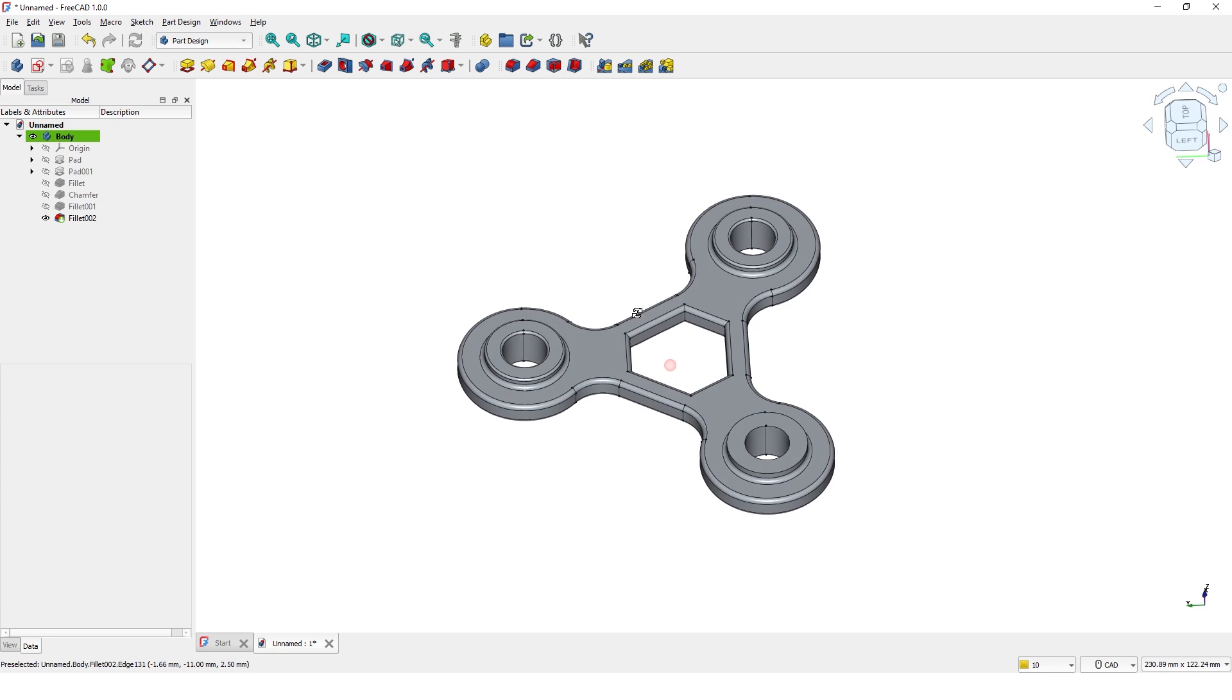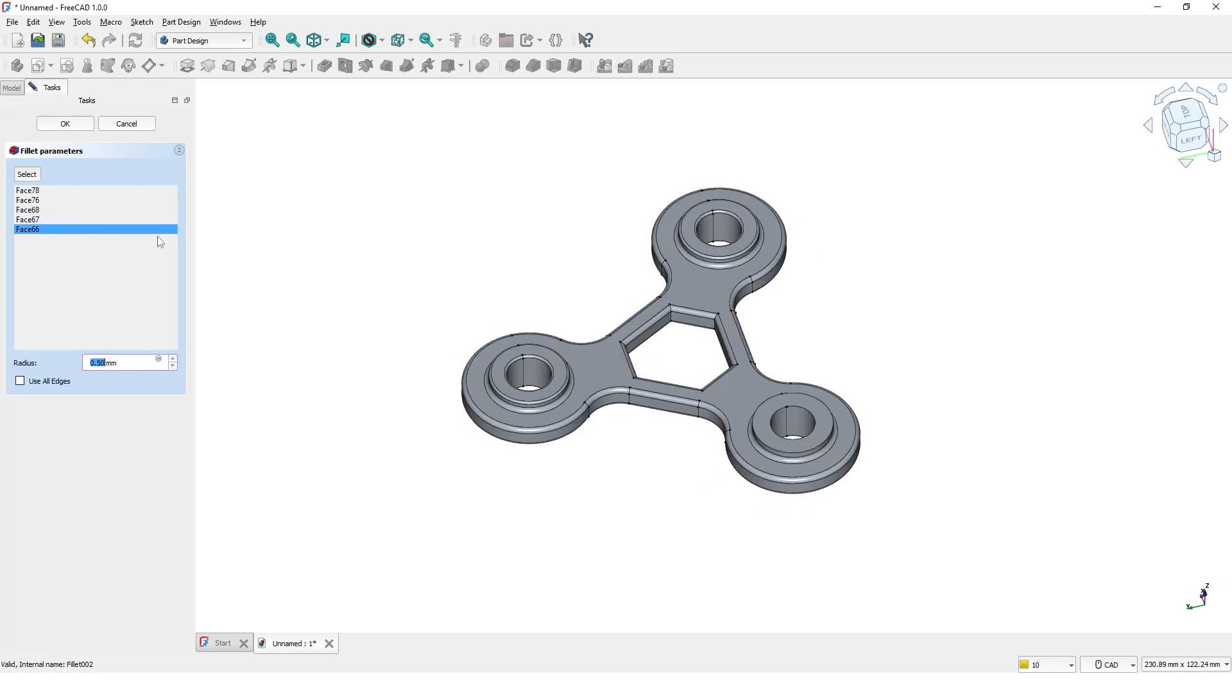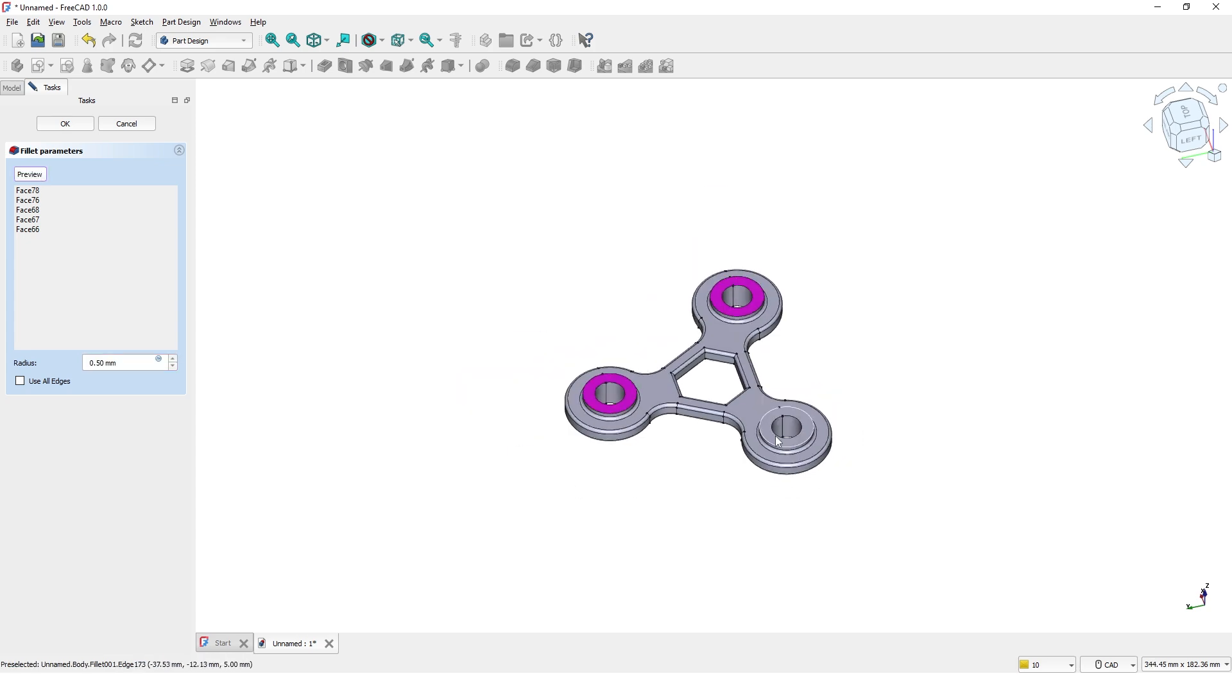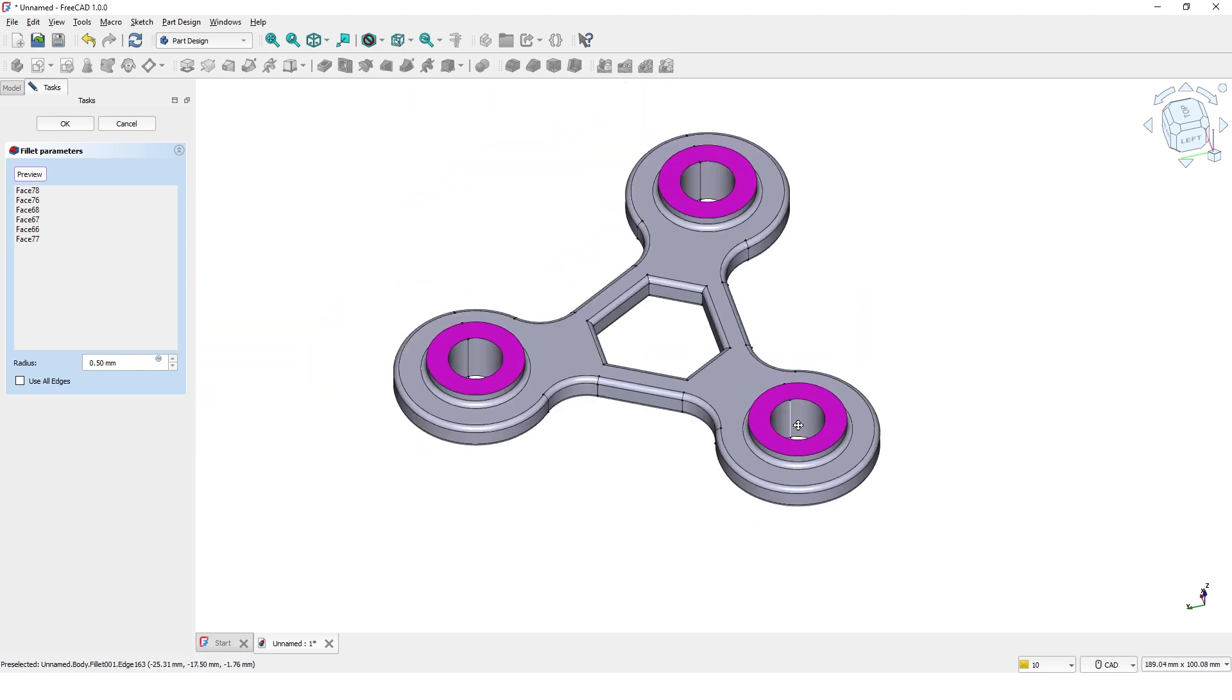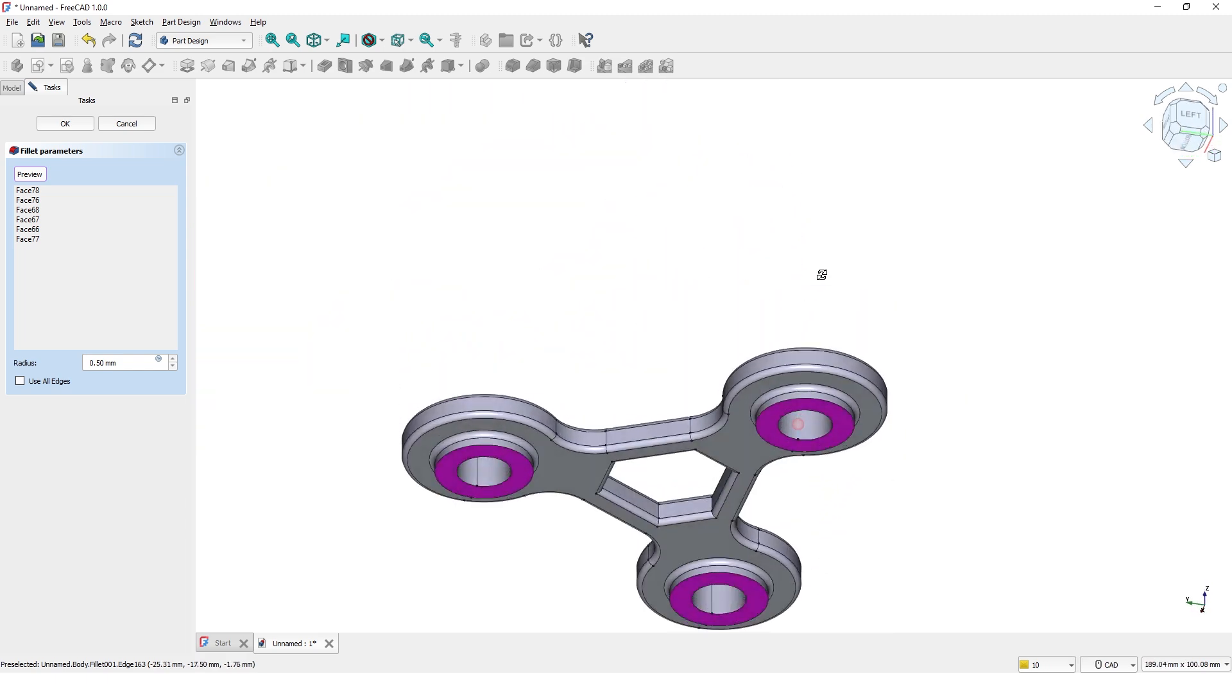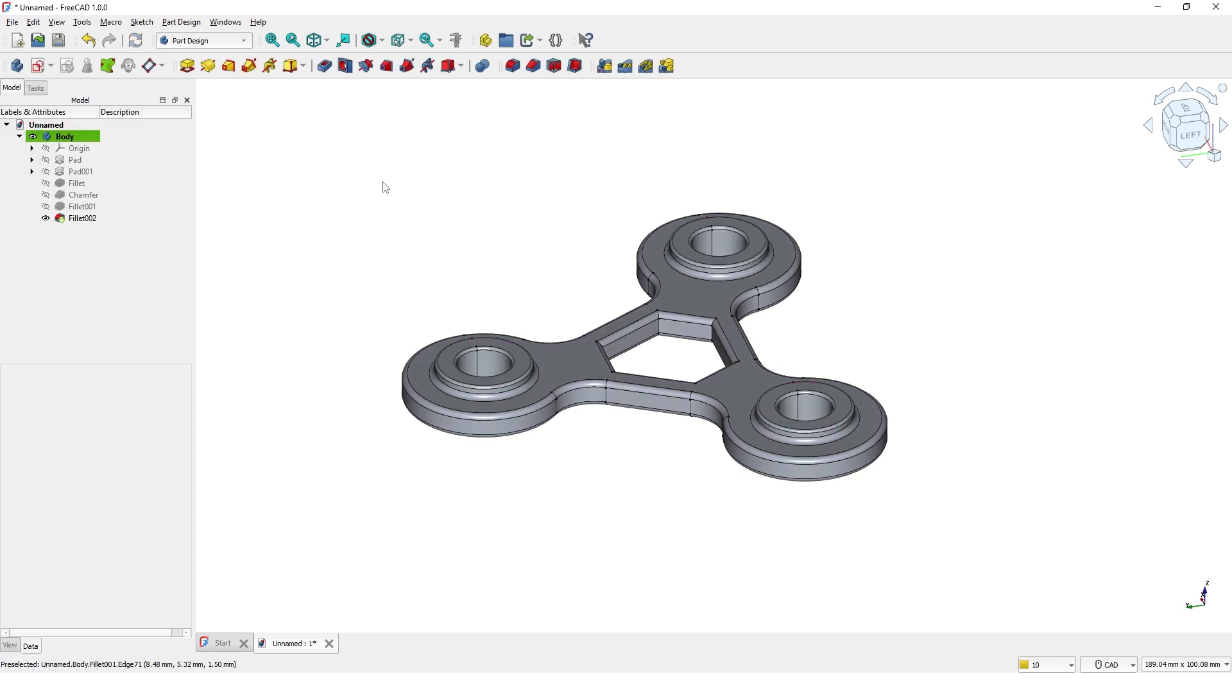I missed one face by mistake. To fix this, double click on fillet feature. Click select to add the missing face and make sure you have selected all the faces. Click OK to finish the task. The model is complete now.